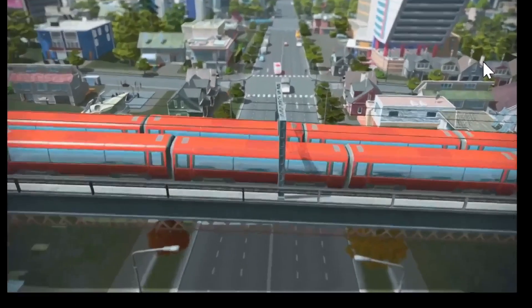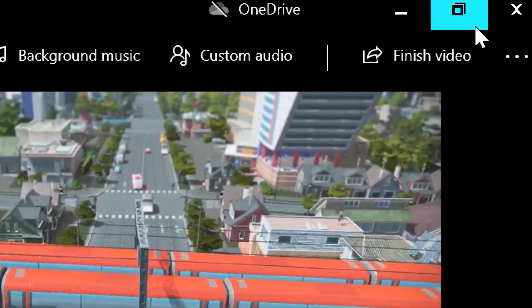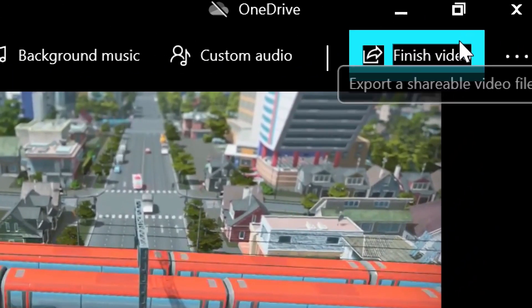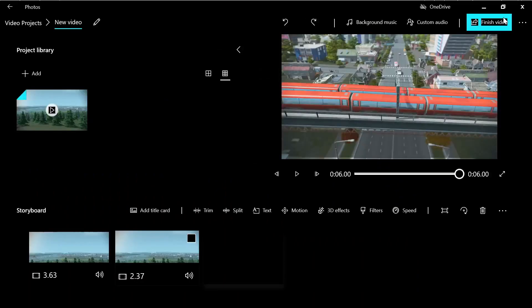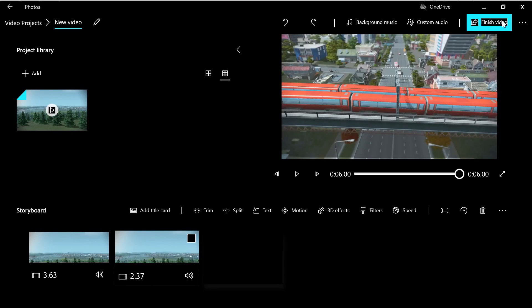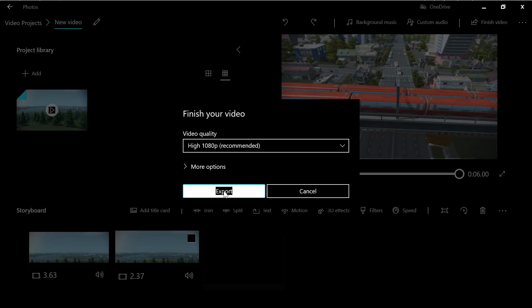And when you are done here, you must just press finish video, and here you will export the new video. Thanks for watching and see you next time.